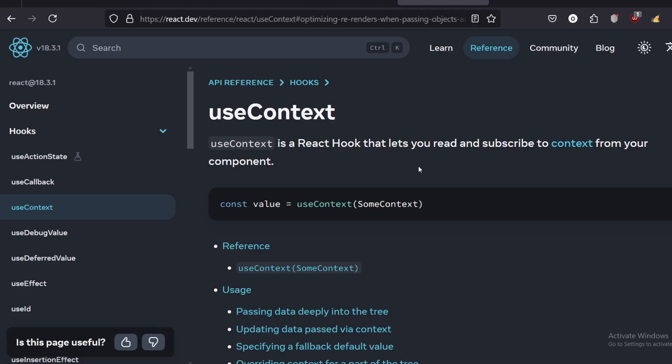So what is useContext? useContext is just a React hook that allows you to read and subscribe value to your component. As you can see over here in the example, I just have a value that I want to use, so I'm basically just going to use the useContext and inside it is just going to be some context.